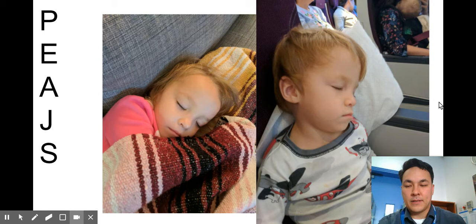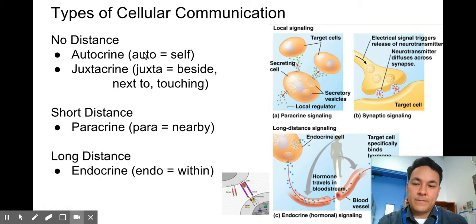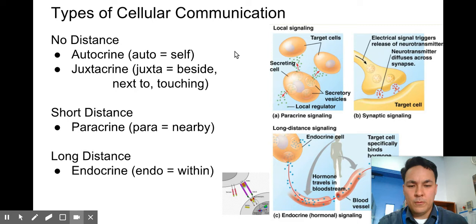Autocrine means it works with itself. Auto is a prefix that means self, so it can self-stimulate — it would just send a signal to itself. A lot of bacteria works this way, as do cancer cells and some immune cells.